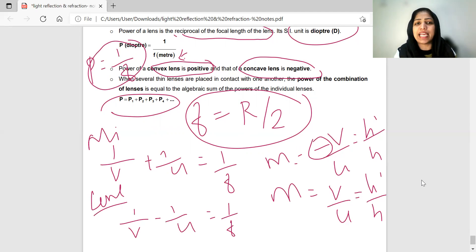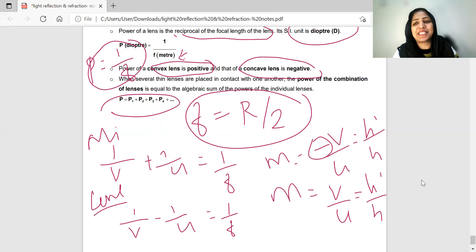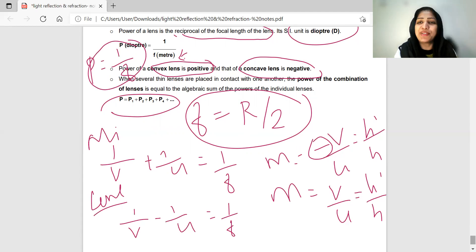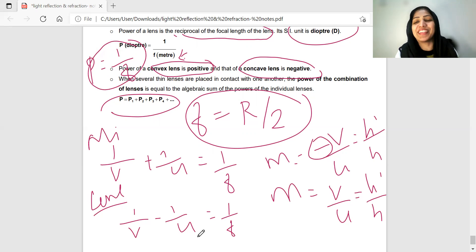I will make a separate detailed video on ray diagrams. The final topics in this chapter include objective type questions, assertion-reasoning questions, and case-based questions. Please like the video, leave your doubts, feedback, and suggestions in the comment box. Please subscribe. Thank you for watching, and have a wonderful day!